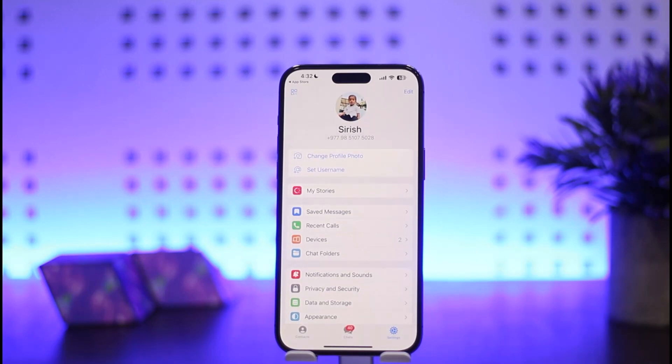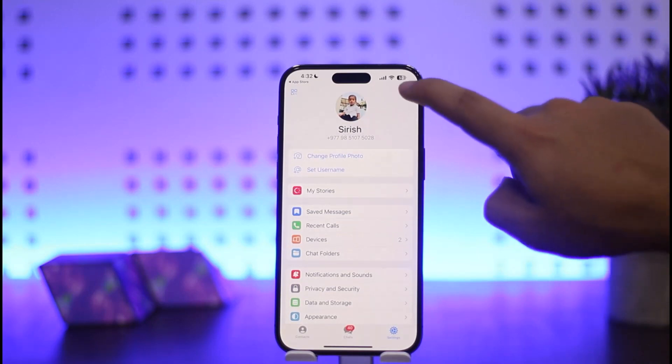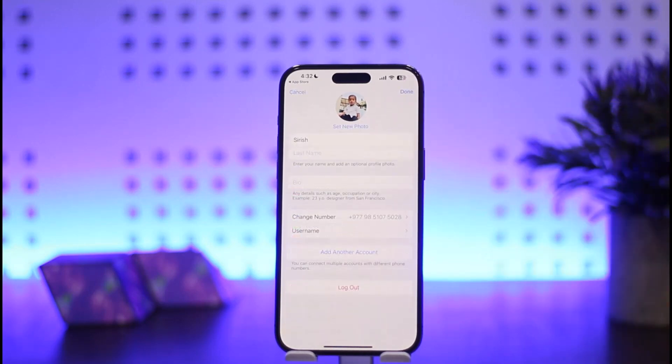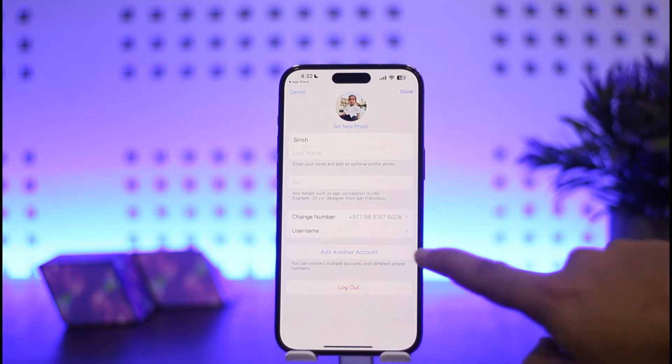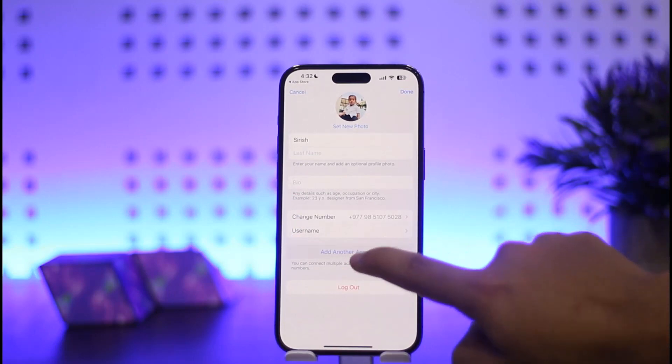The trick here is to scroll back to the top. At the top right corner you can see the Edit option. You want to simply tap on the Edit option there.